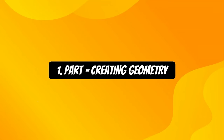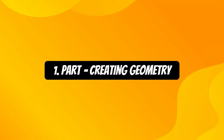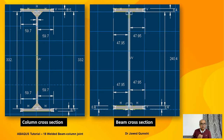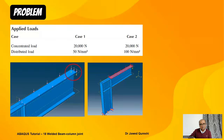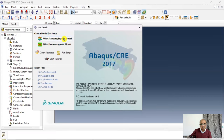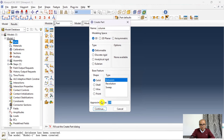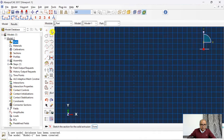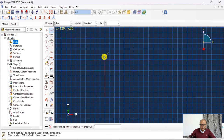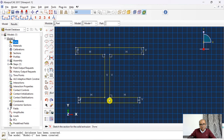The first step is the Part module, where I will create parts for the column, beam, and stiffener segment. Start with Abaqus Standard, double-click on Part, name it 'column', set part size to 3D deformable at 800. I will create an I-section, first applying a 90-degree perpendicular constraint between the flange and web lines.